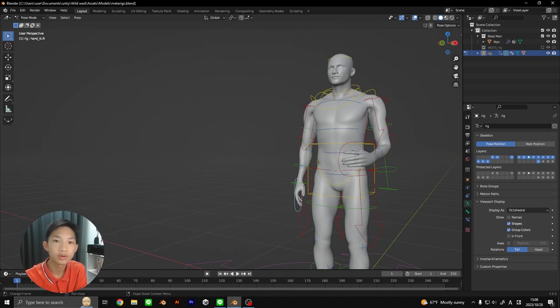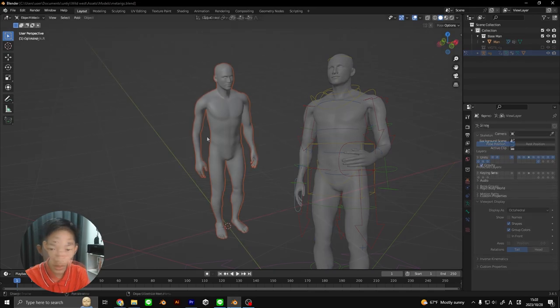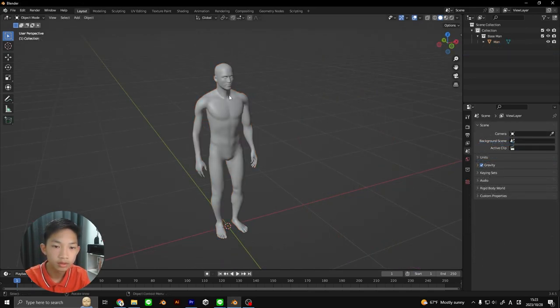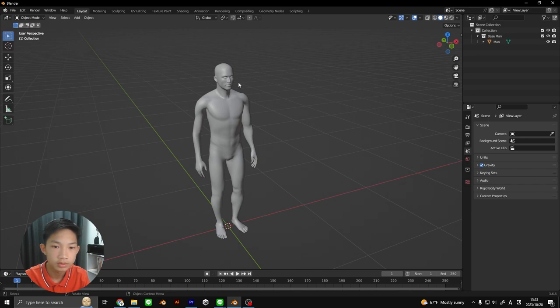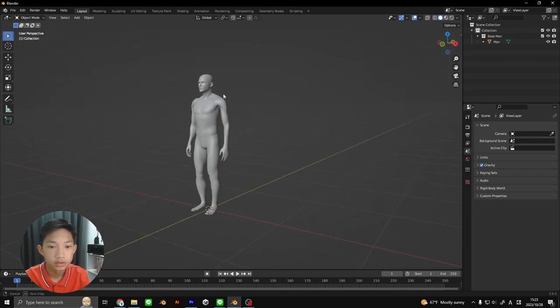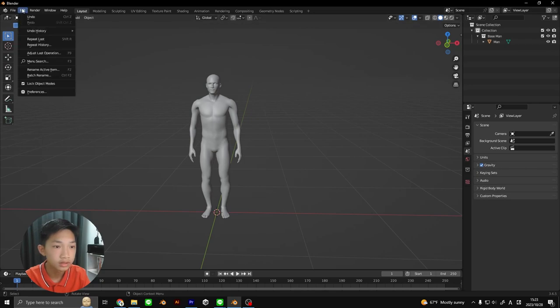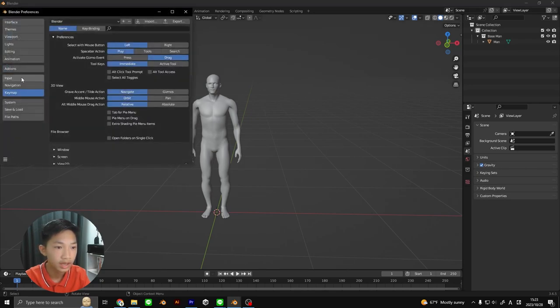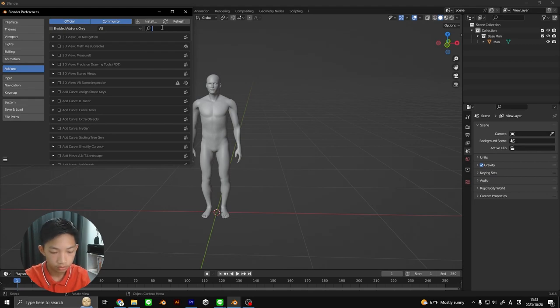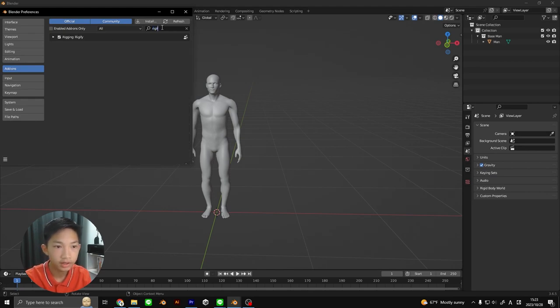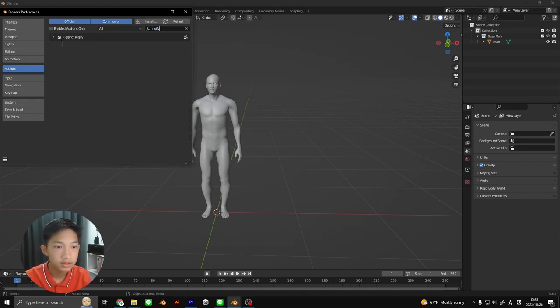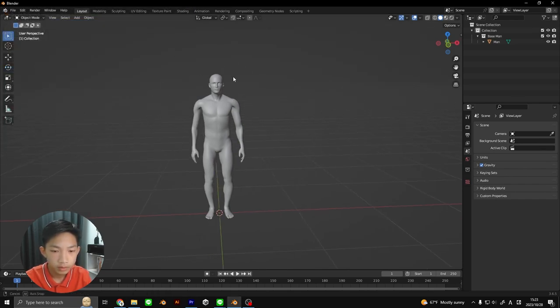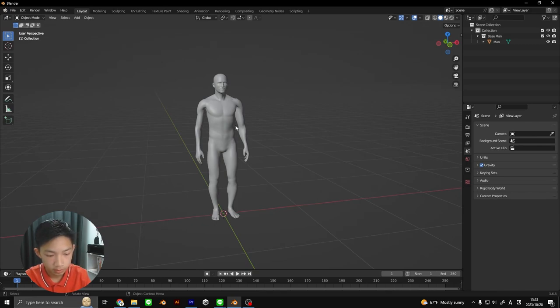So without further ado, let's begin. Here I have appended a human model, I'll link it in the description if you want. The first thing we're going to do is go to Edit, then Preferences, and Add-ons. We're going to be using an add-on called Rigify. Make sure it's checked and we can continue.